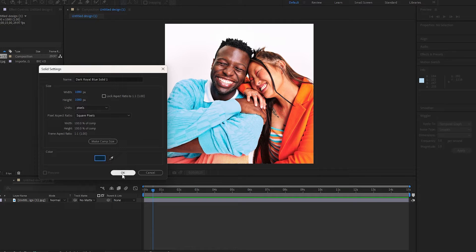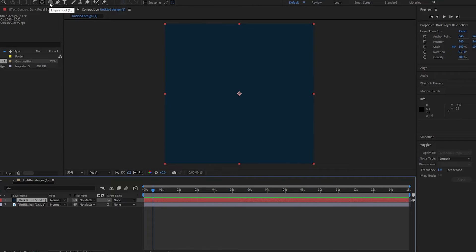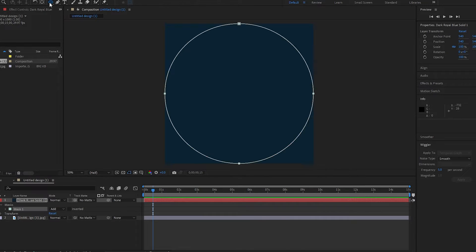Now you need to make a mask. Go up to the Shape tool. Select the Ellipse tool, then just double-click on the Ellipse tool.